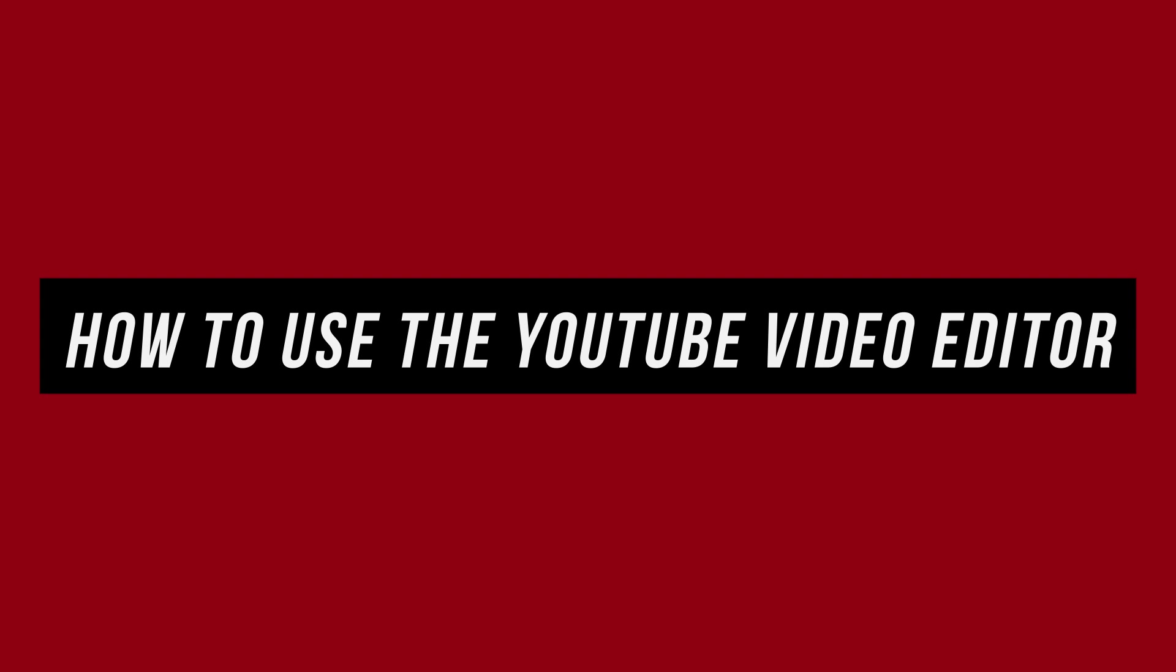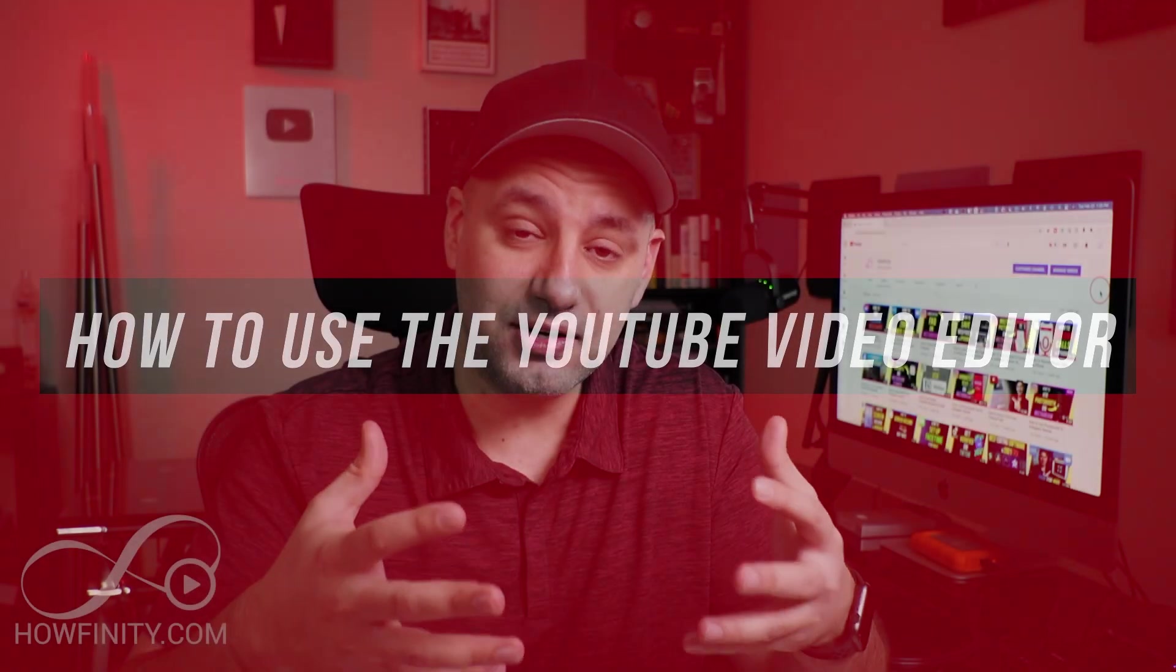YouTube's website actually has a video editor built in where you could do a lot of different things. You could actually trim your videos and take portions of the video out if you, for example, get into copyright issues or if you use a clip that you weren't supposed to and someone claims that with copyright.